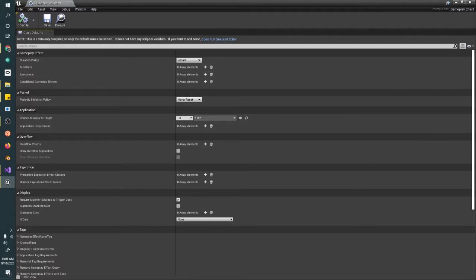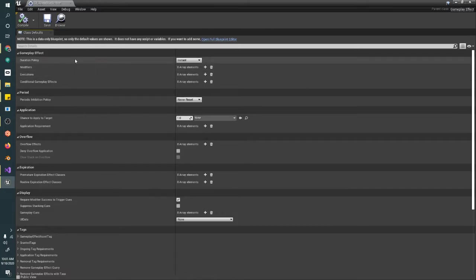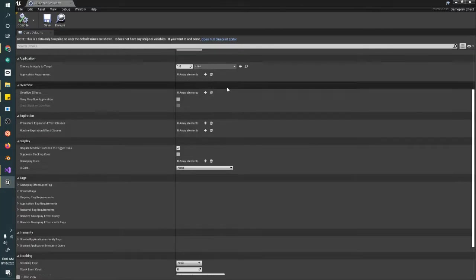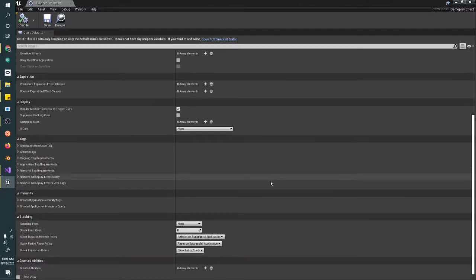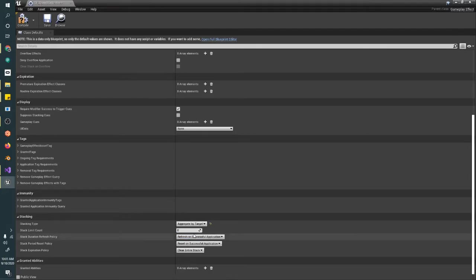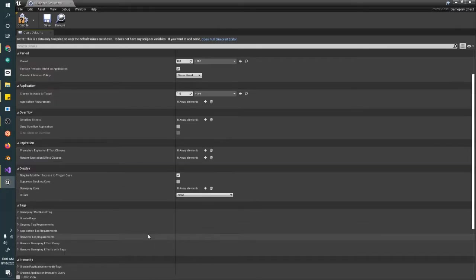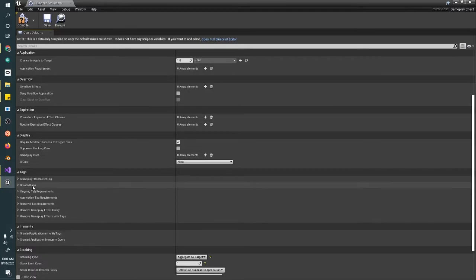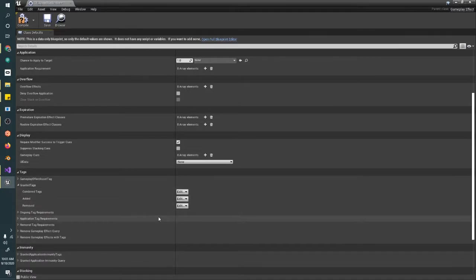Some things we want to do in here: we want to set our duration policy for this to infinite. We're going to make sure that our target can only have one instance of this ability on it, so we can only slow our character once.